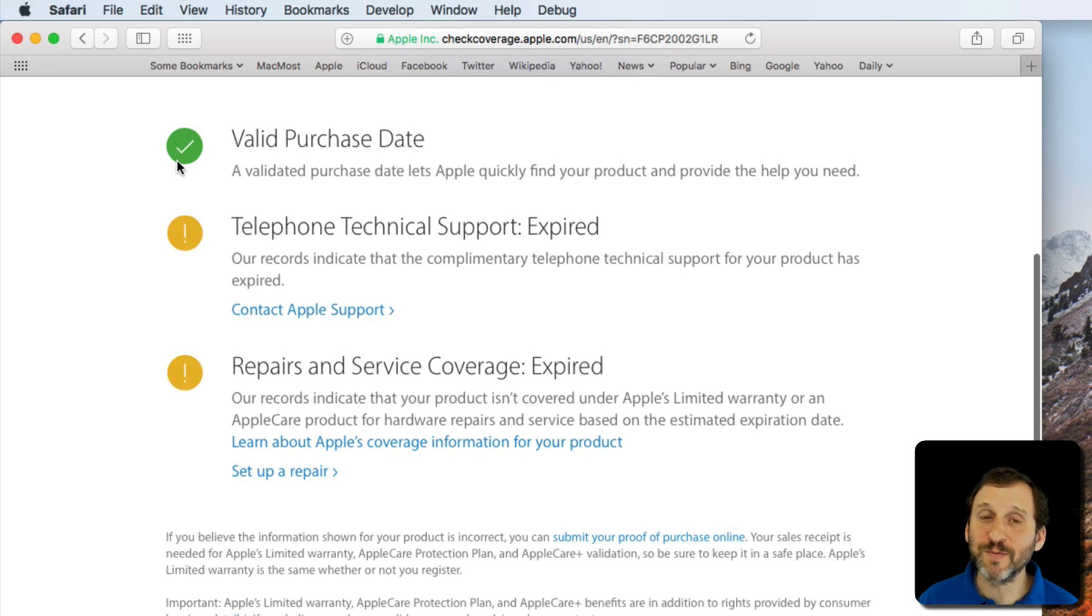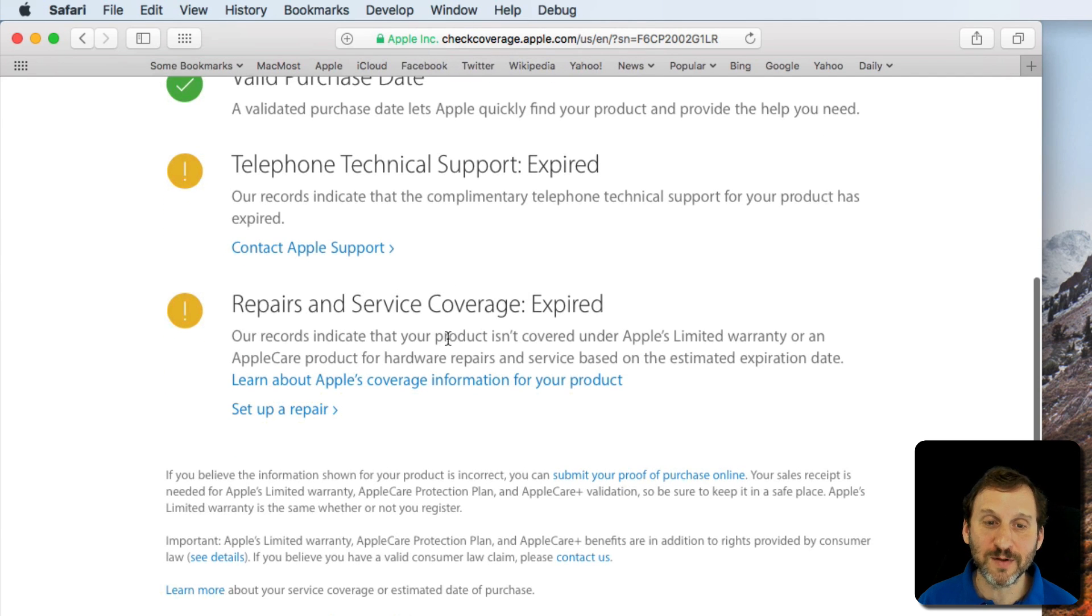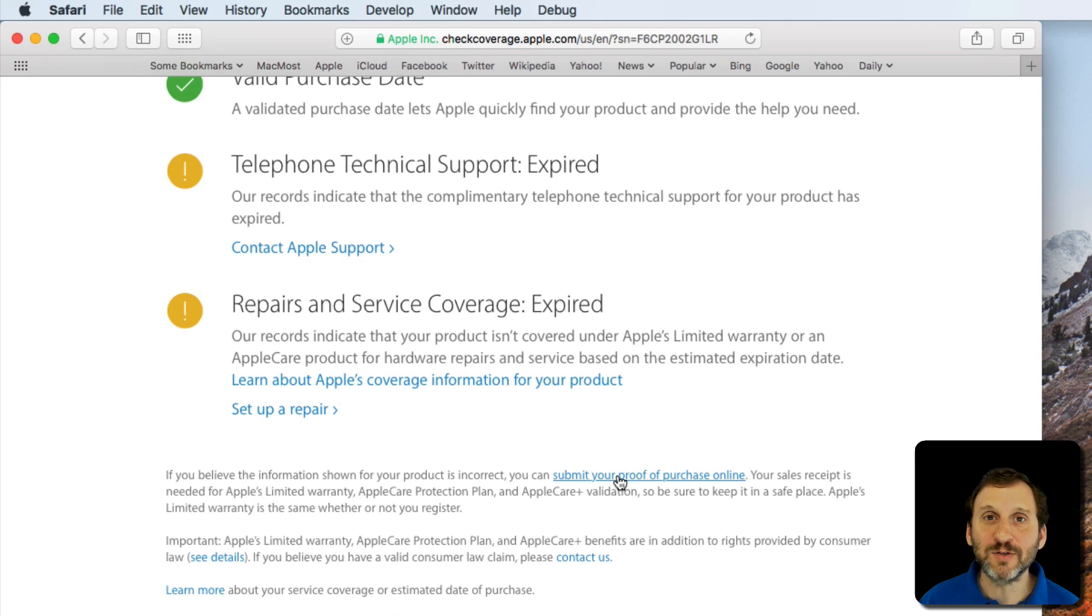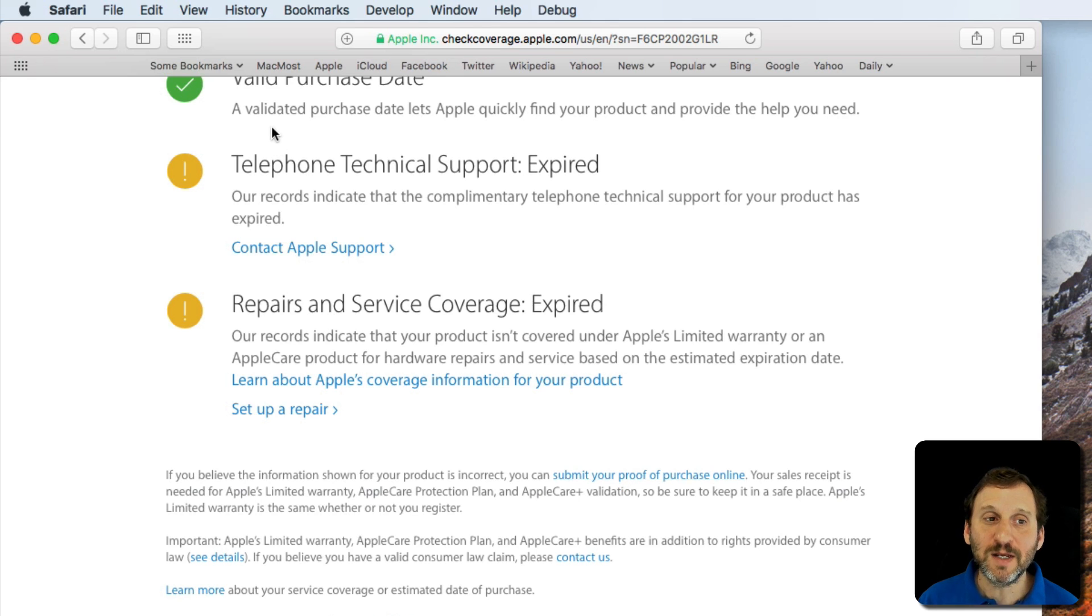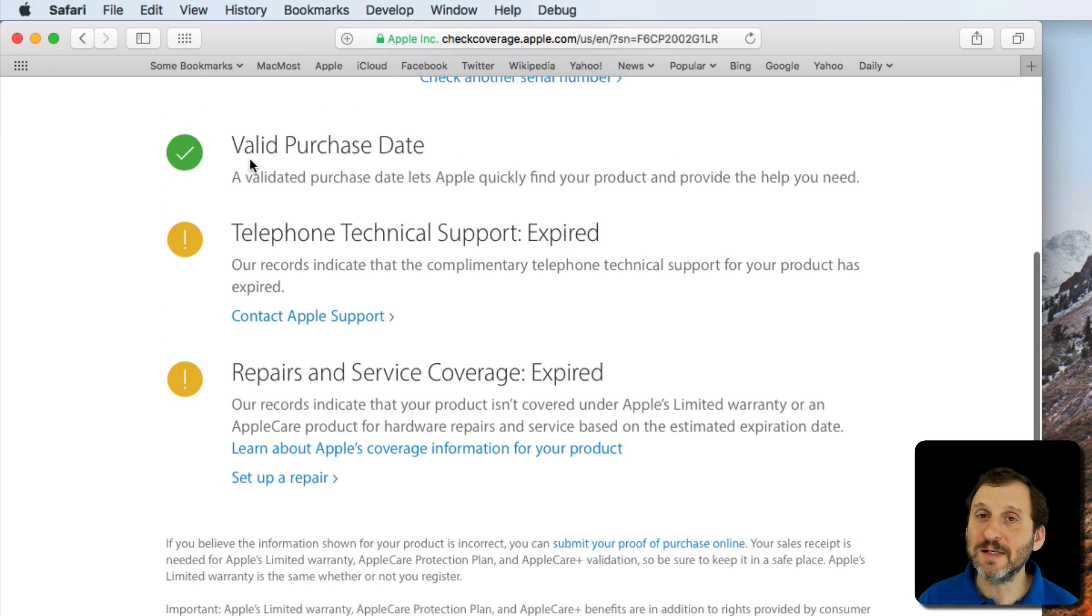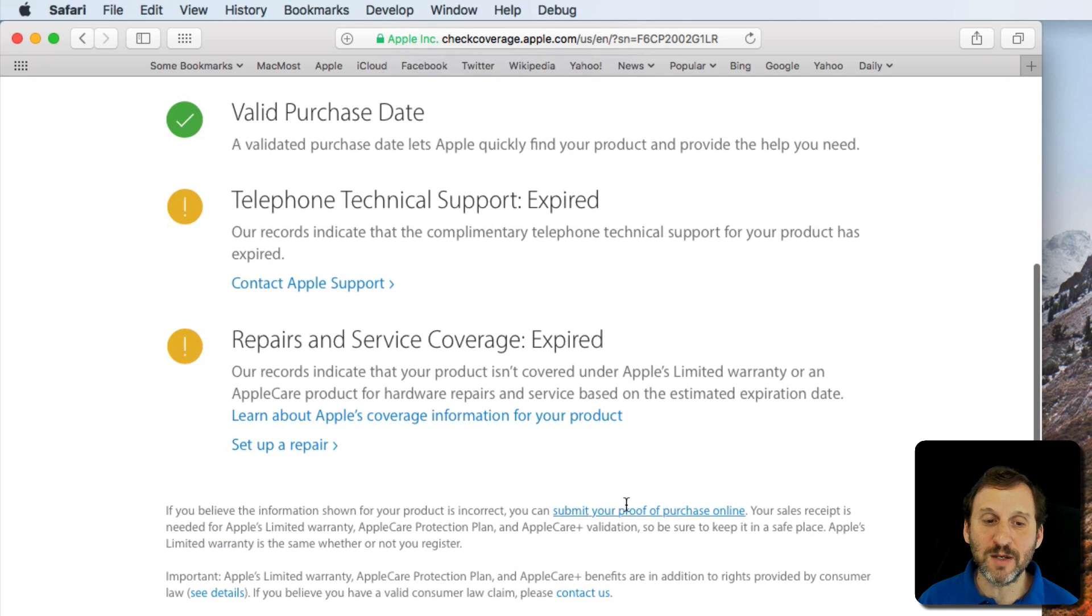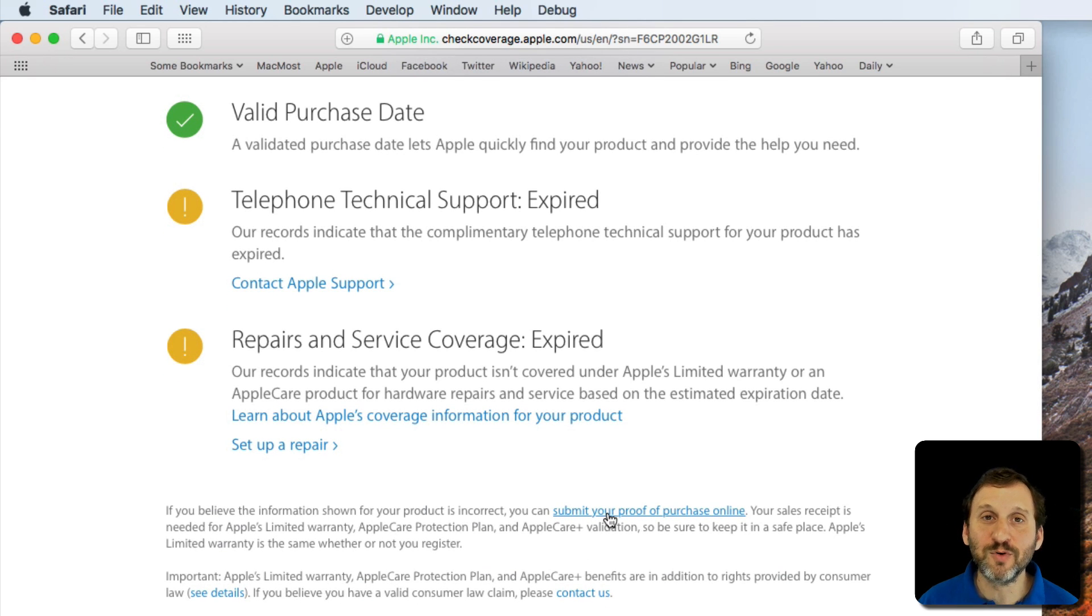Now, if for some reason it doesn't have a valid purchase date there is a way to fix that. It says here you can submit your proof of purchase online. There's a link there and it will take you through some steps to actually get that. Actually I think if it says that there is no valid purchase date there is a number or code it gives you that then you need to use when you submit the proof of purchase.